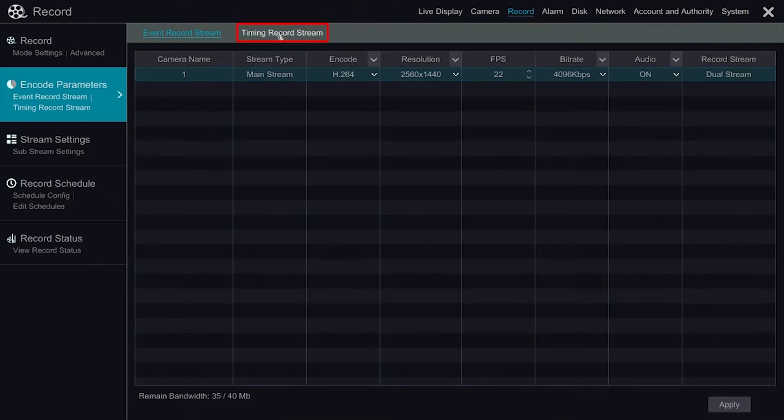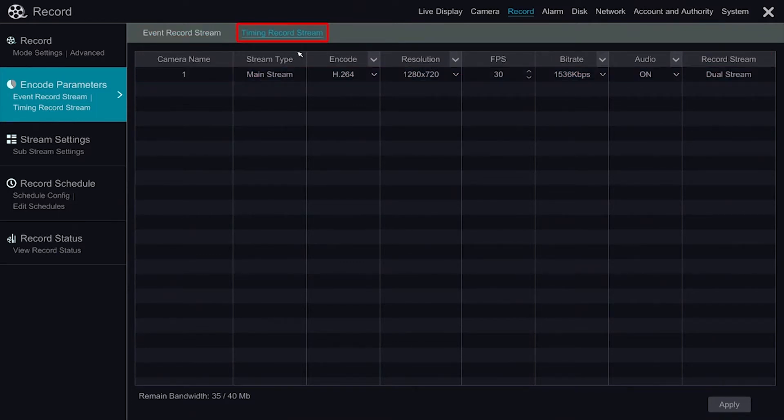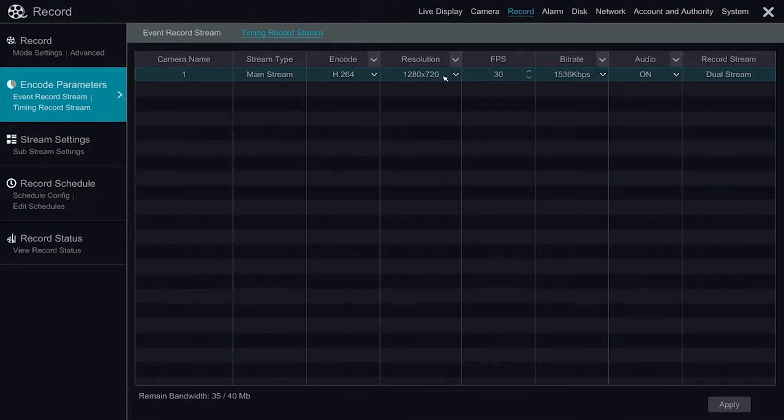We also have Timing Record Stream with identical options. This section is used when the camera is told to schedule recordings at certain times.